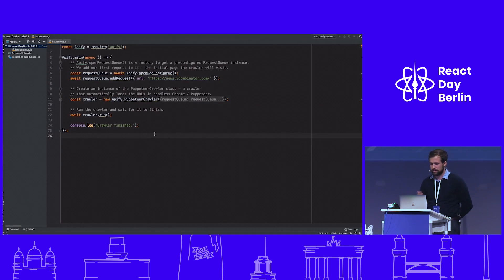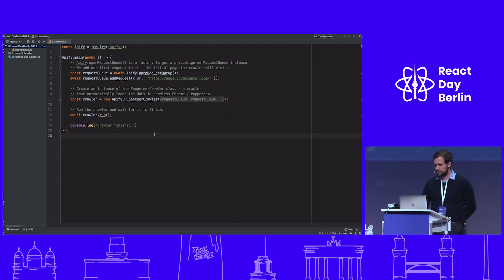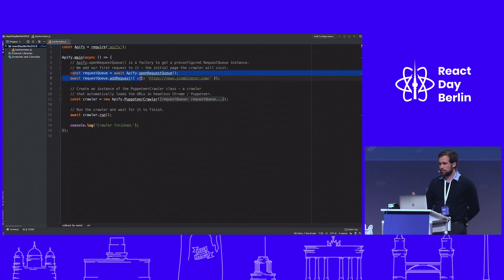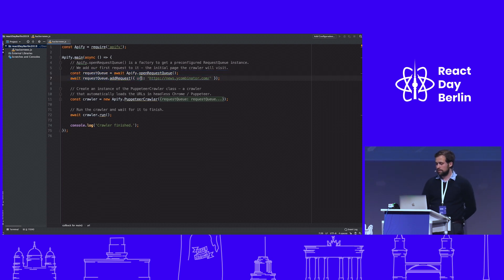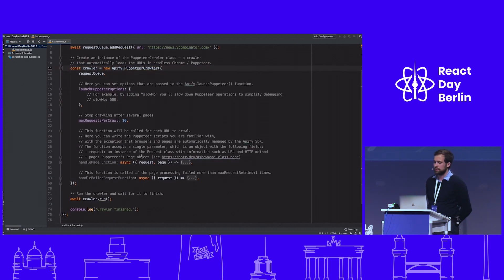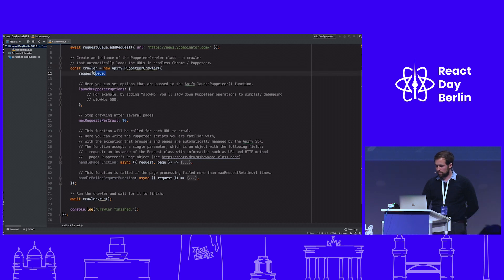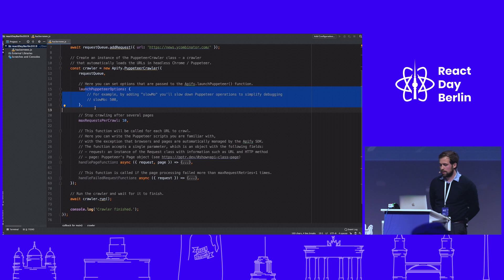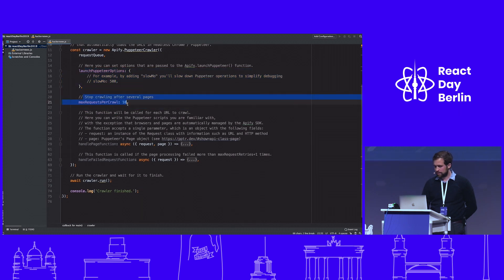Let me show you the code — this is a basic example. It has 75 lines, but half of it is just comments. We import the Epify SDK, then we define the request queue, a list of pages to crawl, with the starting point being the Hacker News domain. Then we call the PuppeteerCrawler class using the same syntax as Puppeteer. We import the request queue, set some Puppeteer options like whether to run in headless mode, and limit the number of pages to 10, because 30 articles per page means 300 articles across 10 pages.